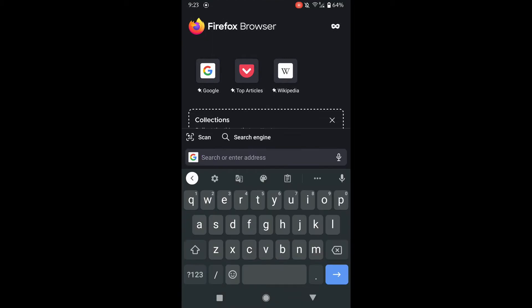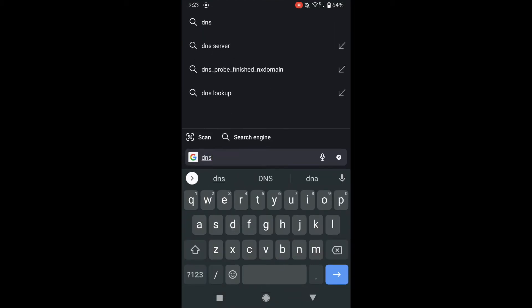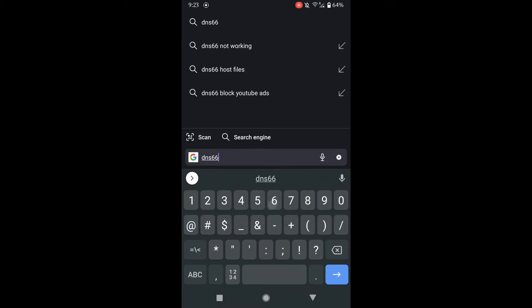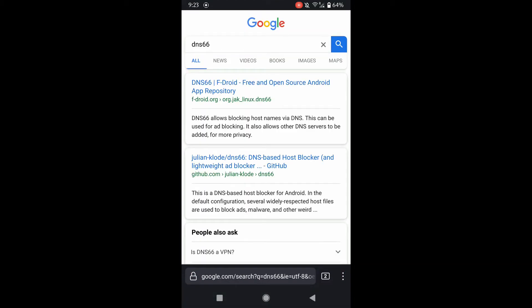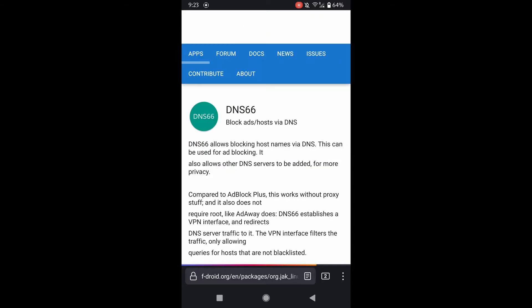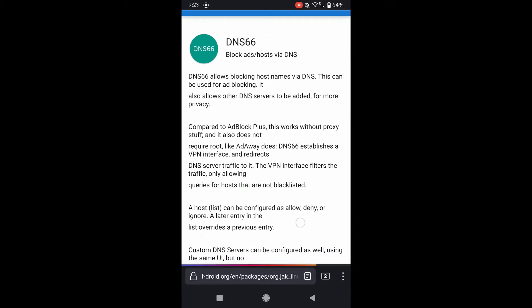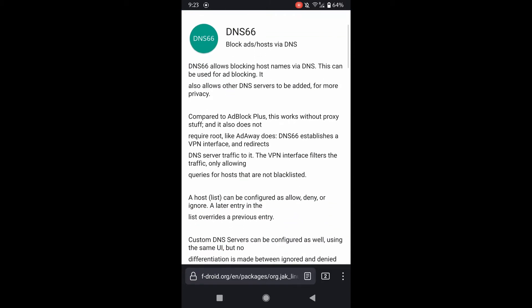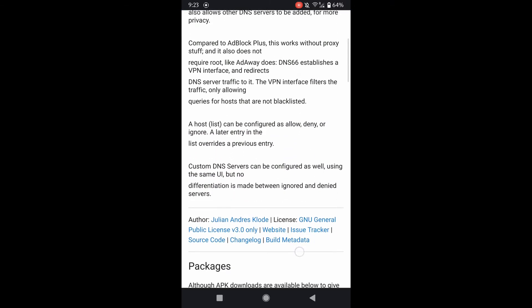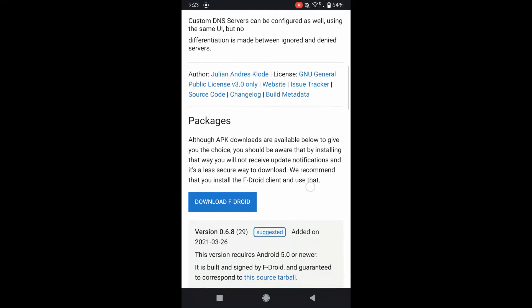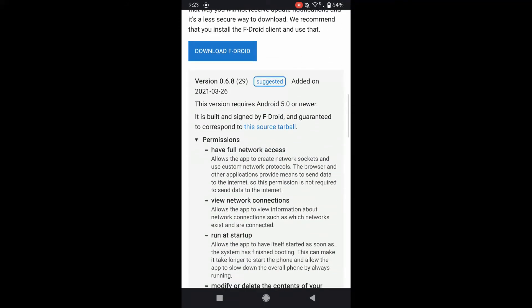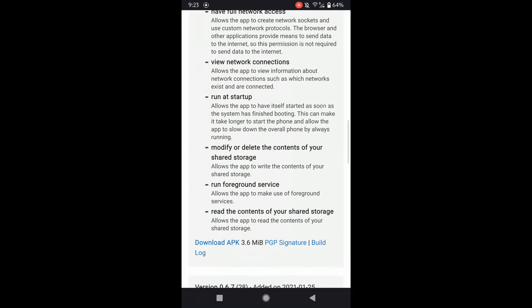DNS 66 is available in the F-Droid repository, and we'll be downloading that APK file. You can also do that by downloading the F-Droid client, and the benefit of that is it allows for easy updates to the application.